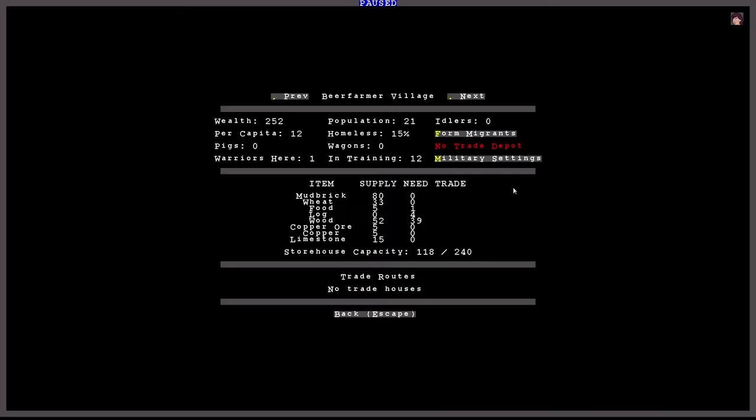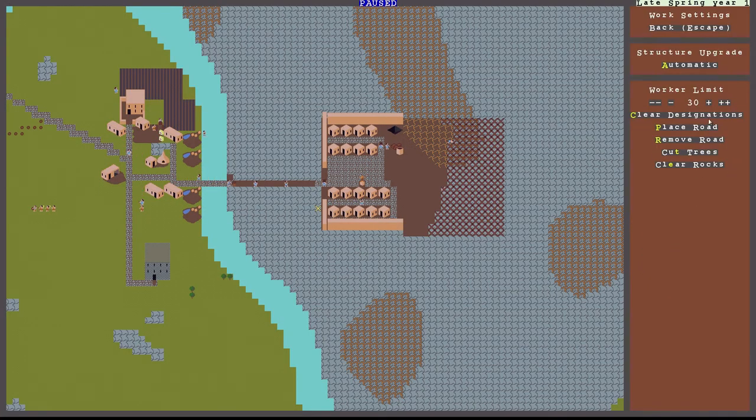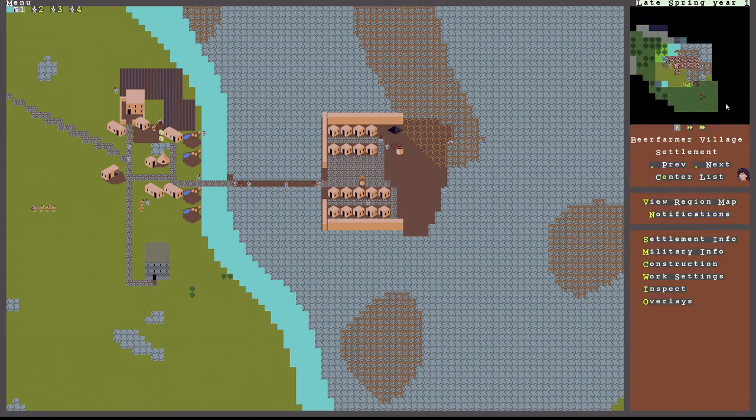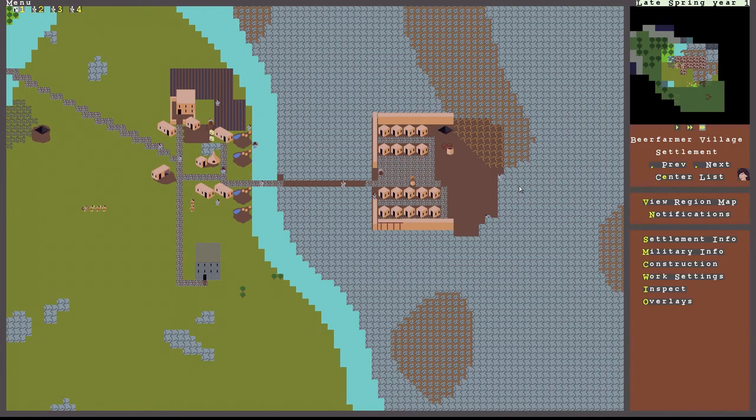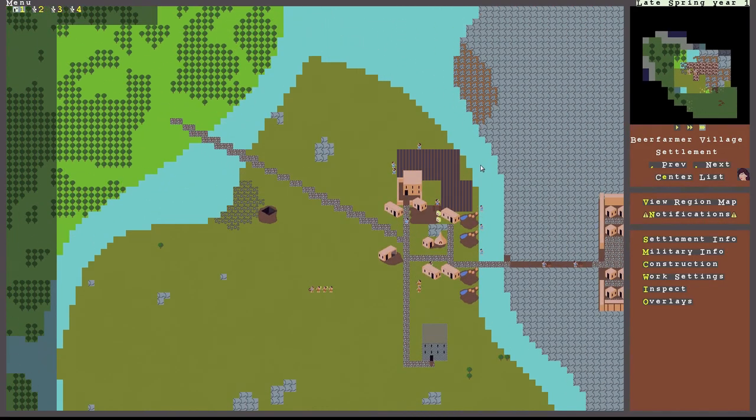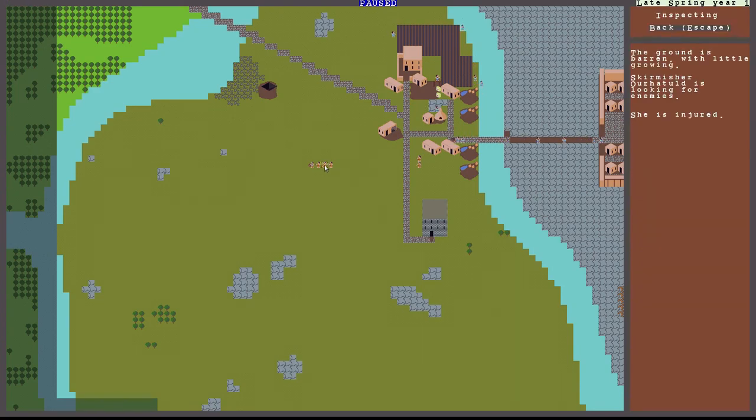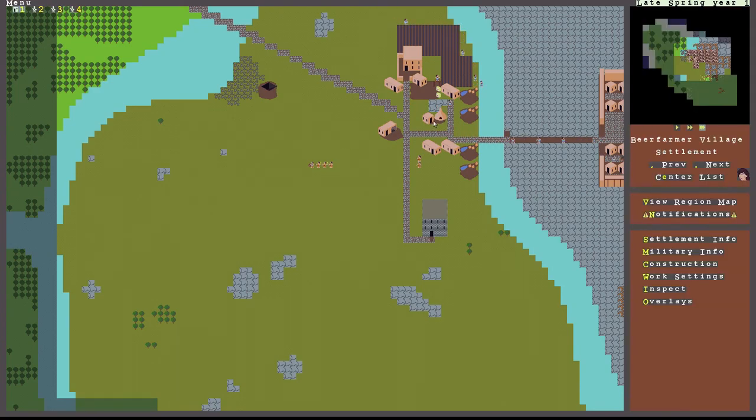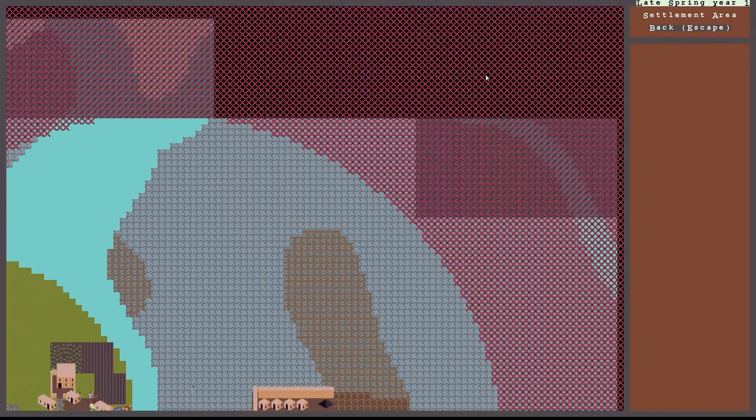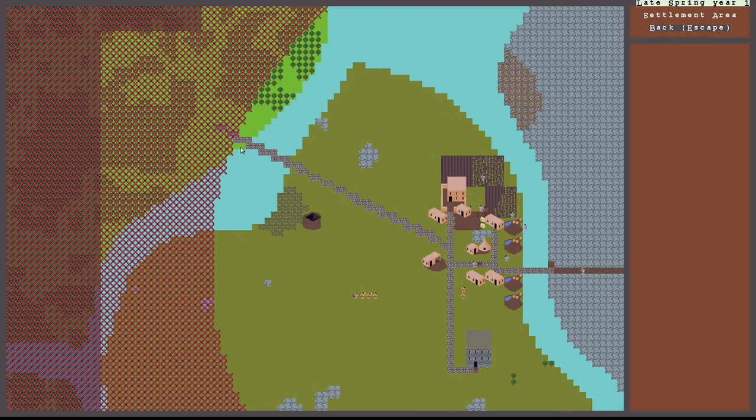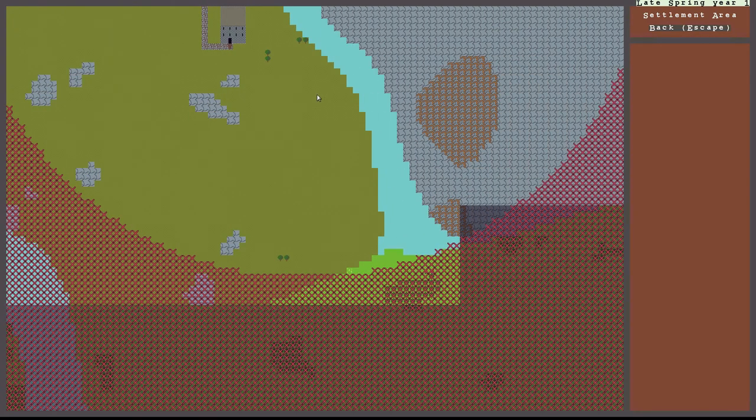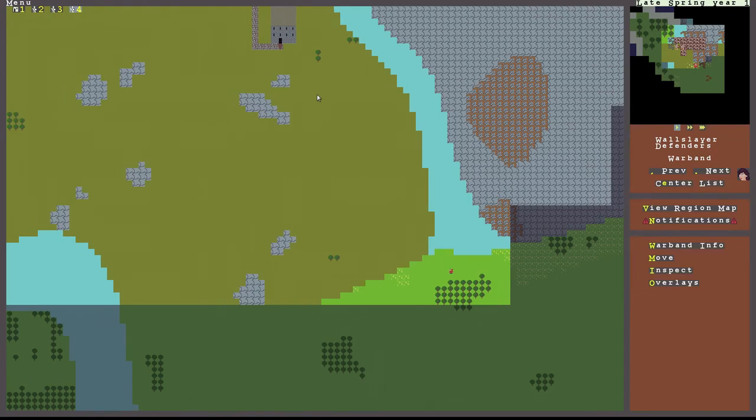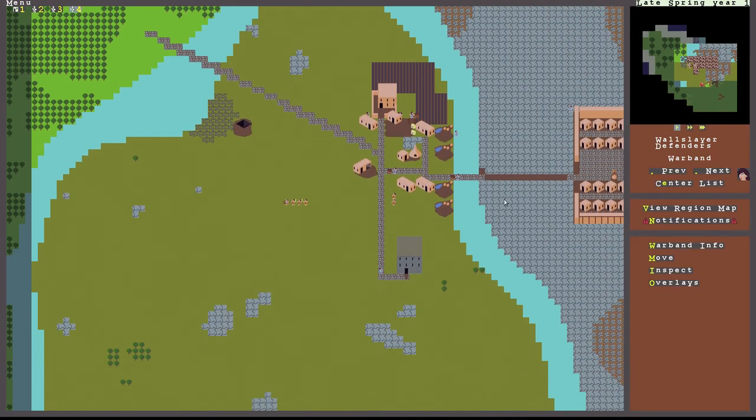Settlement info. As of right now, this is our settlement. So we can clearly place road out of here, but we can't. Okay, so that's the problem. There's no trees left in our area.